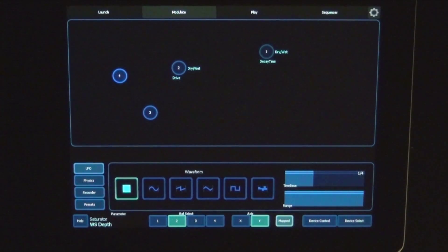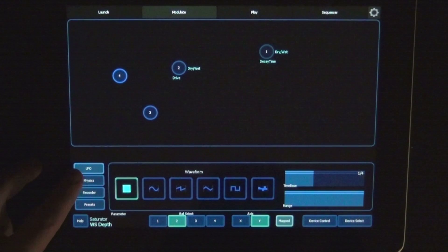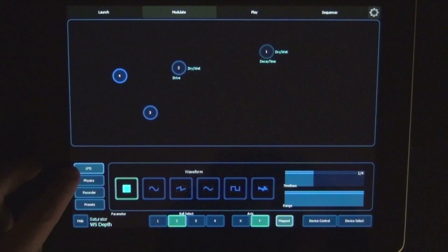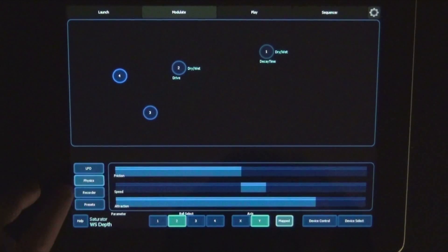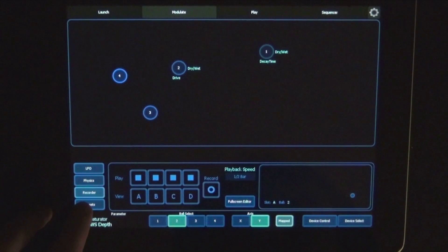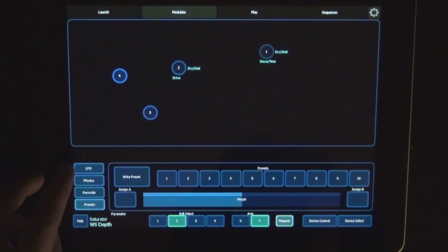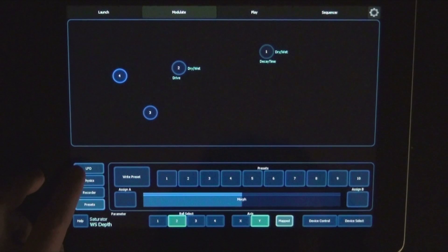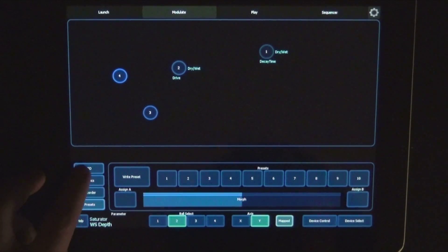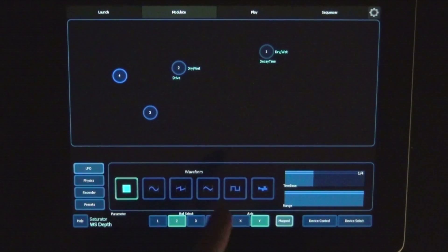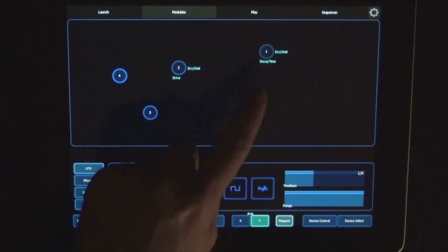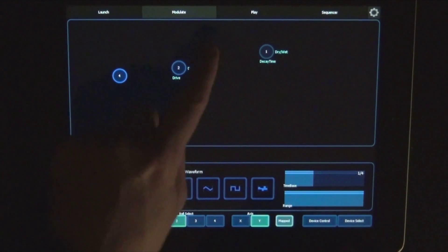And now we see the modulation options. So we've got here the LFO, physics, recorder and presets. So first of all, we can just move the balls around however we like. So let's just start playing something.